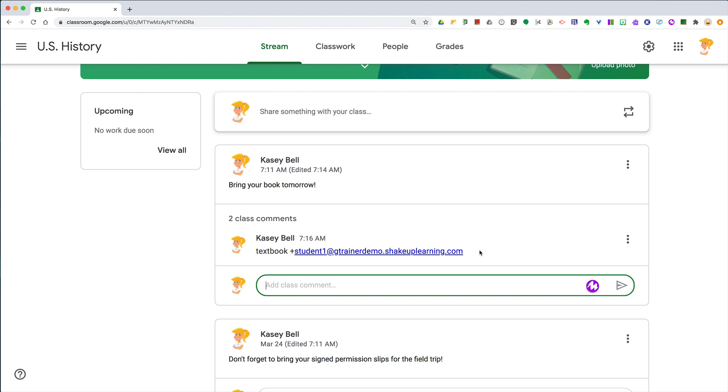So if you've used comments in Docs, Sheets, Slides, anywhere else, it works the same way. You can tag other people, other teachers, other users, other students in the same way so that they know the response is for them. When you're in a collaborative environment or an environment like this where students can see things all together, this helps make it clear who you are responding to.